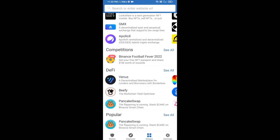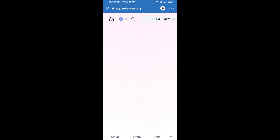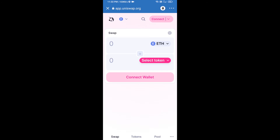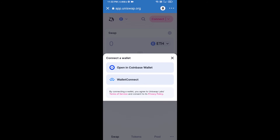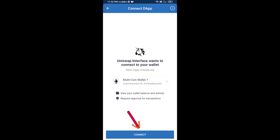Open Uniswap exchange and click on Uniswap exchange. After that, you will connect Uniswap exchange from Trust Wallet — click on Connect Wallet, then click on WalletConnect, then click on Connect, and finally click on Connect.